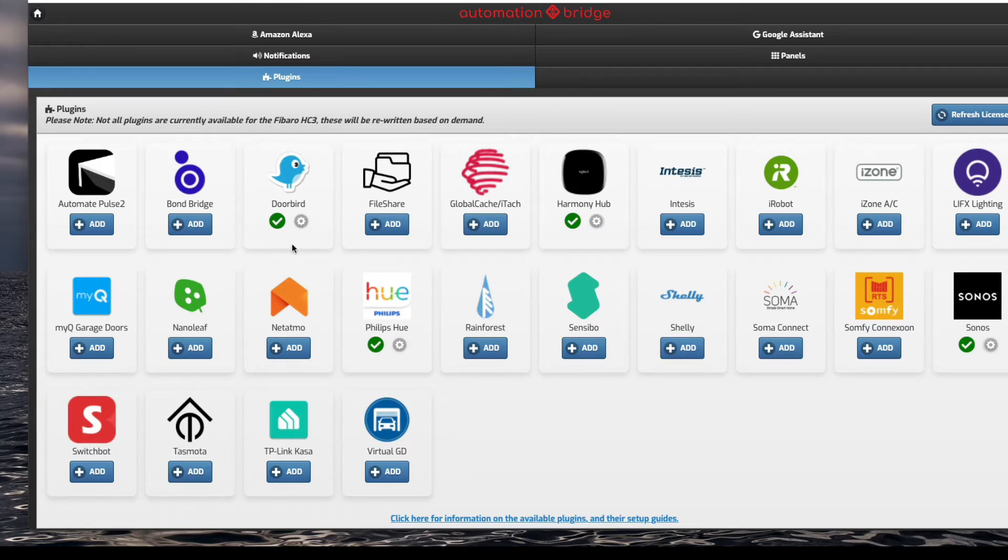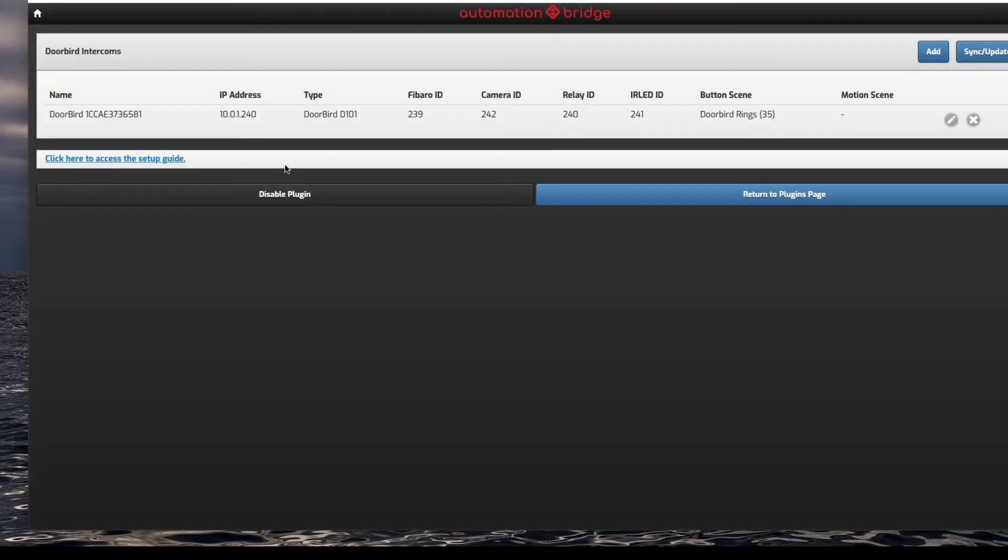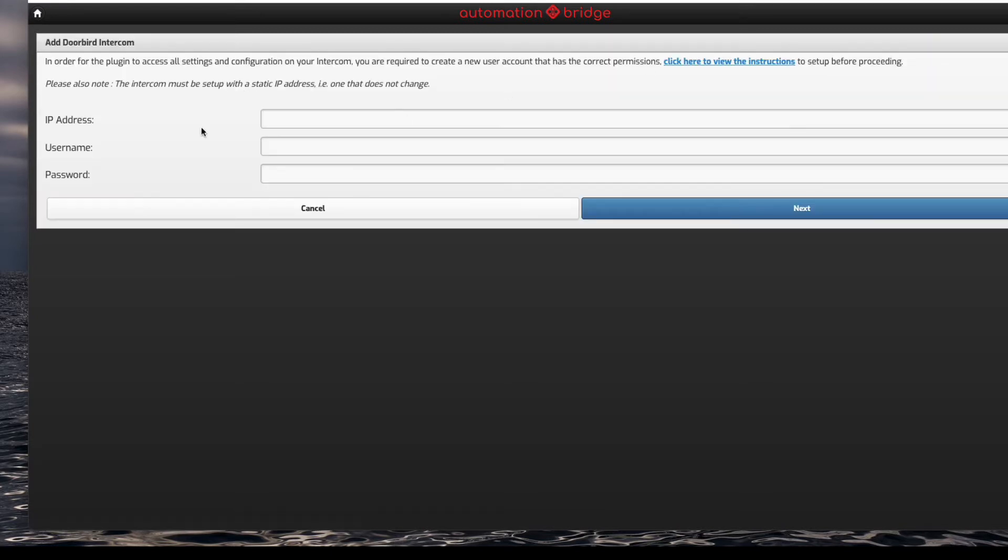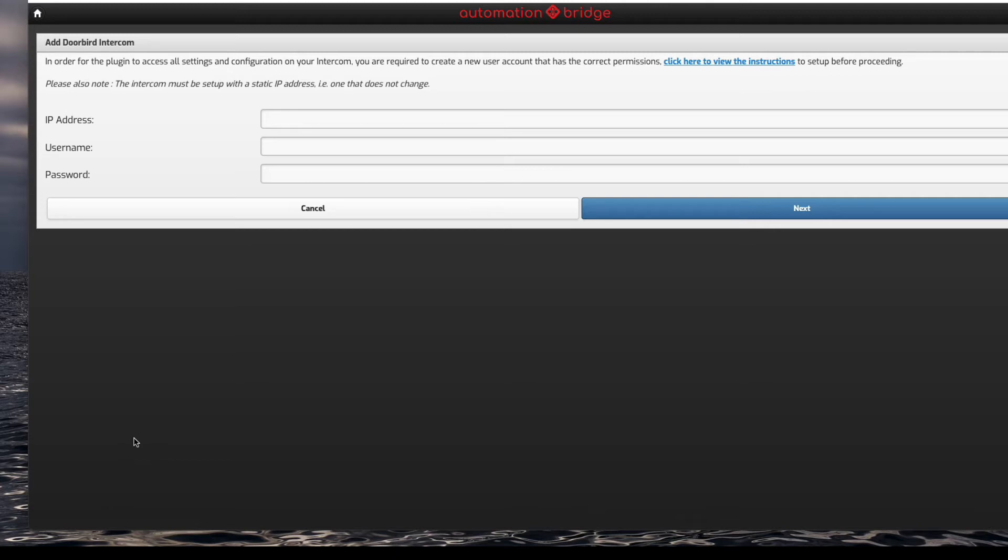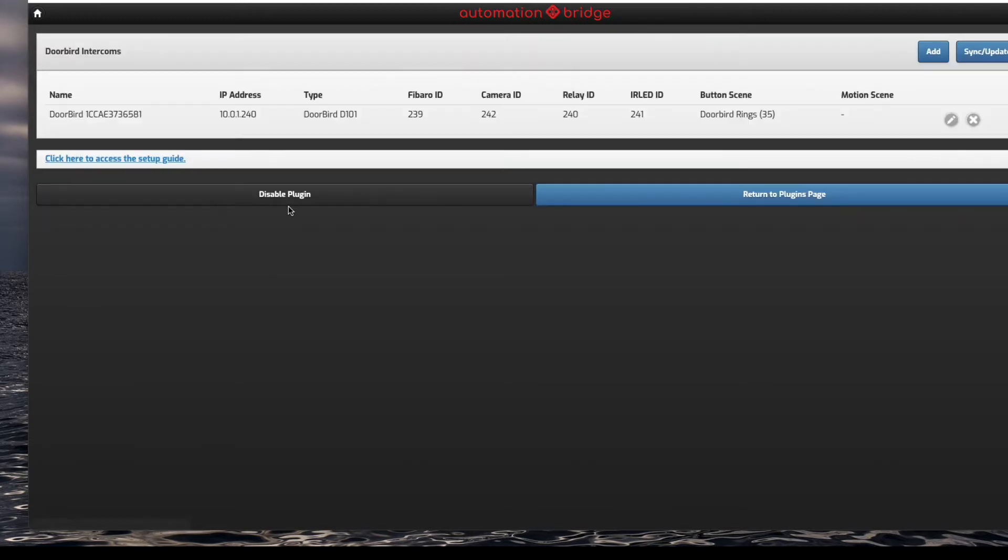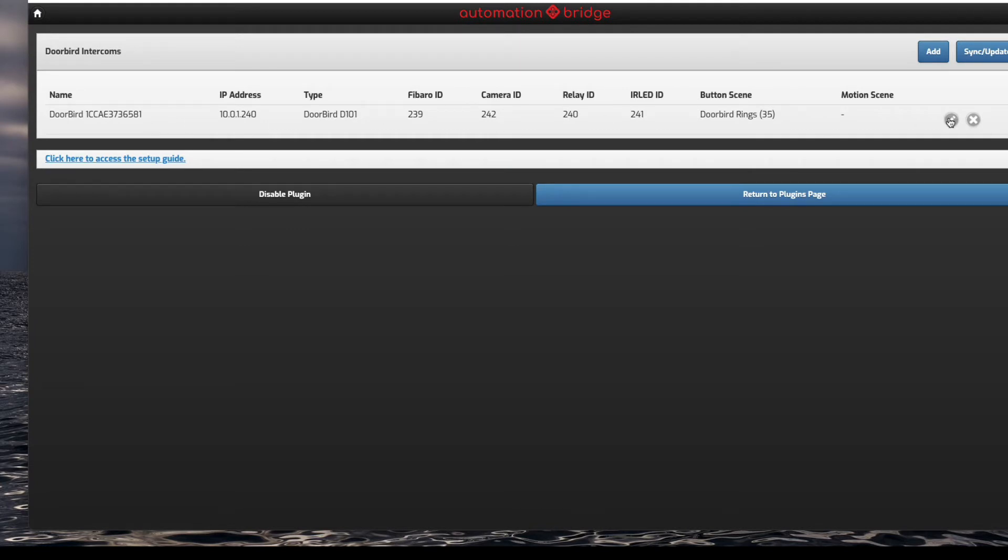In here, if I go to plugins, there's actually a plugin for the Doorbird. As you can see, I've enabled mine. What you do is in settings, click on it once you've enabled it, then click on settings and add. Here you just type in the IP address, username, and password for the Doorbird itself. With the Doorbird, everything is done on the app. Once you get given a username and password - that's the default - you use that to log into the app, set it all up, and then you can actually just press the button and it changes the password for you.